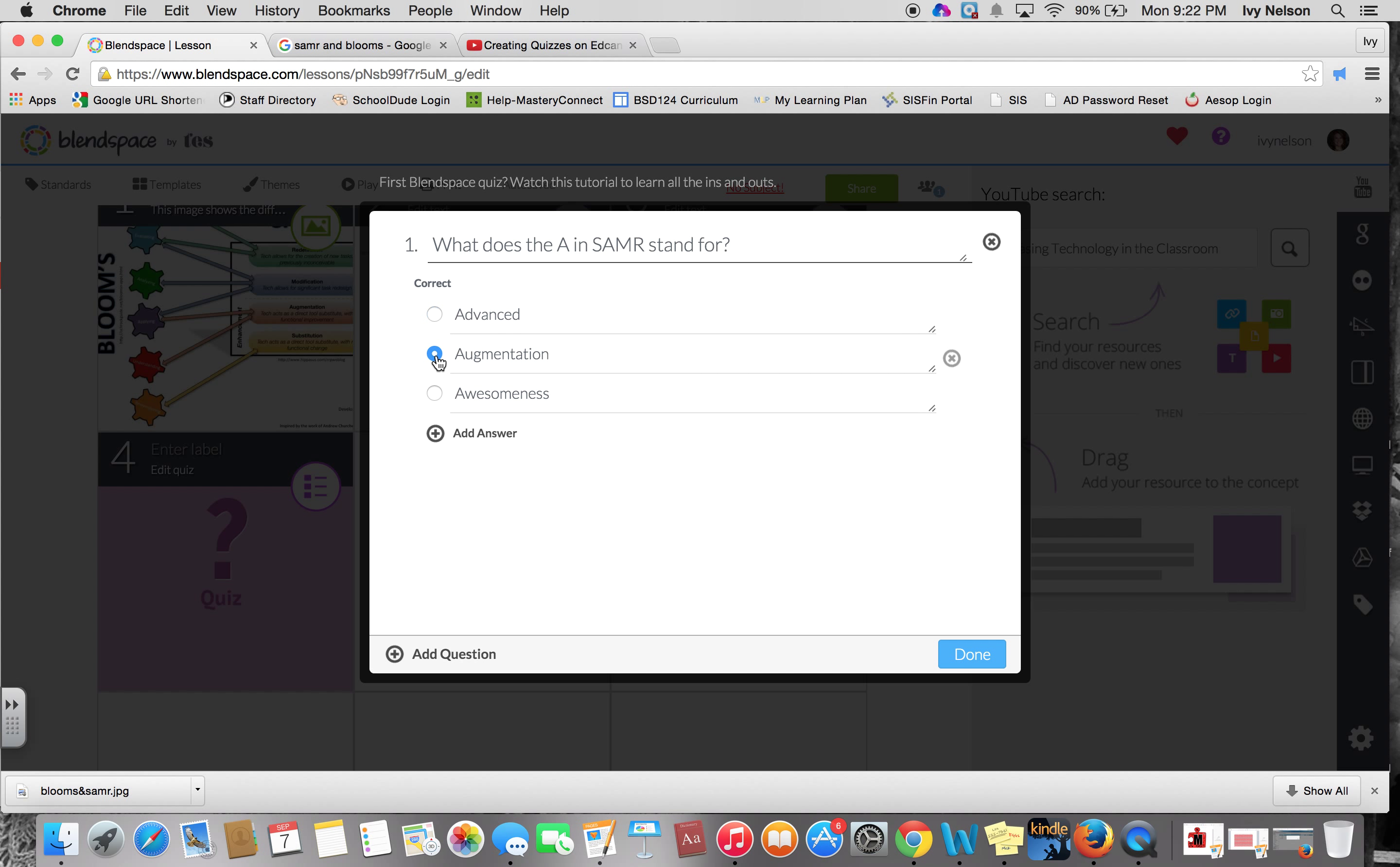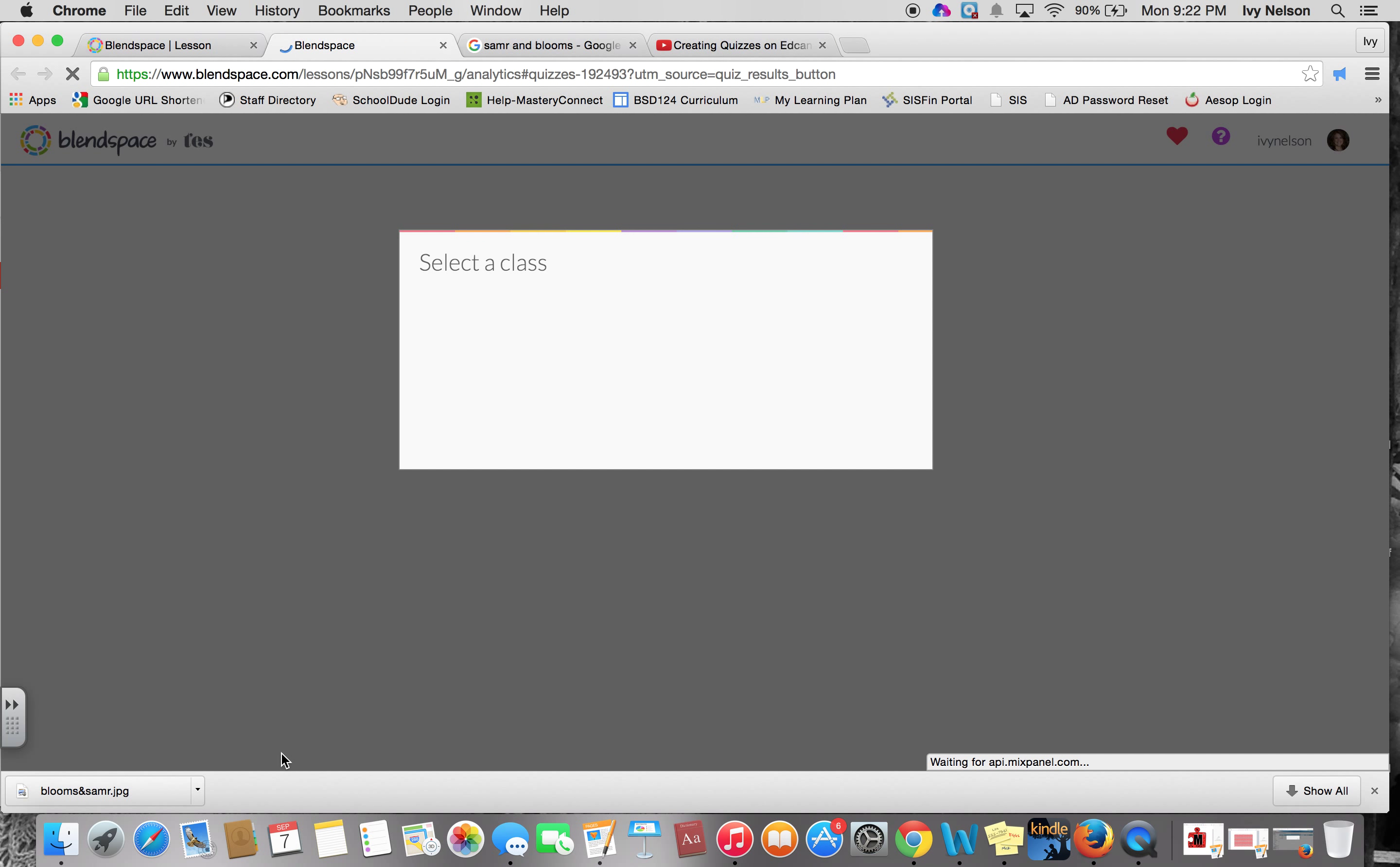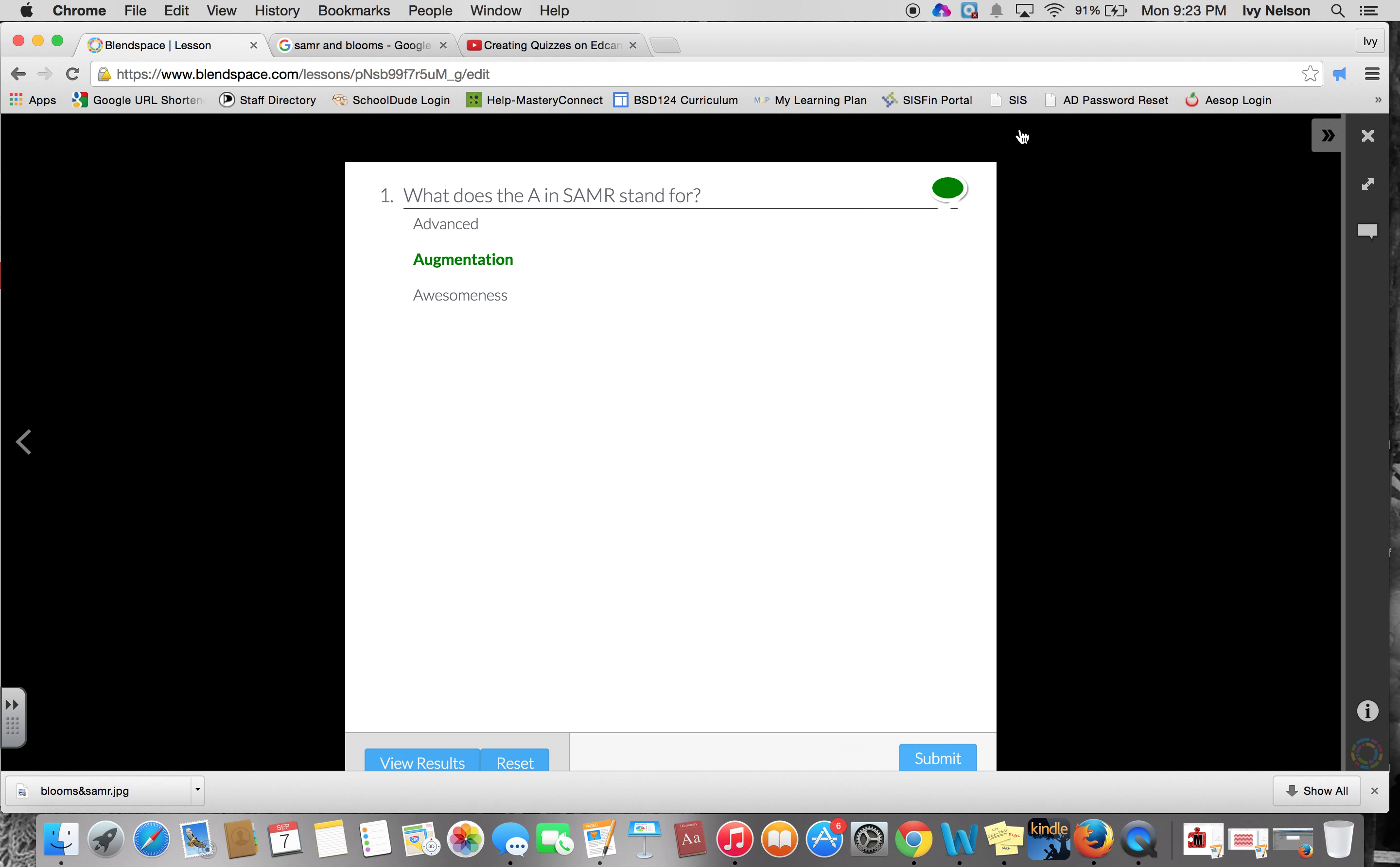So we would click the correct answer and say done. Then in the Blendspace, you could take this quiz, and if you select the right answer and submit it, it'll show it in green if it's correct. Then you can have this window that pops up to the side here for different notes and help things, so you as the teacher can create different resources. If I click the incorrect answer and submit, then it crosses that out and shows me the correct answer.